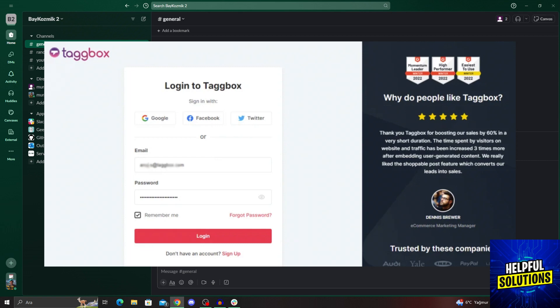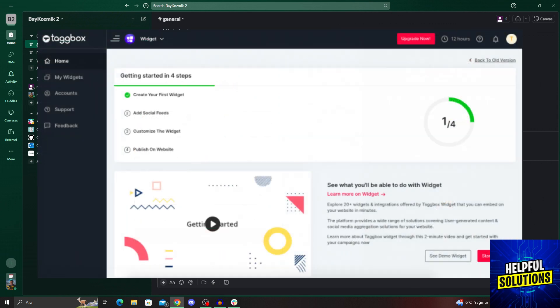First of all, we have to open our account. And after you open your account, we will go into the general website editor. And from here, we will find the widget dashboard, as you can see on the screen.